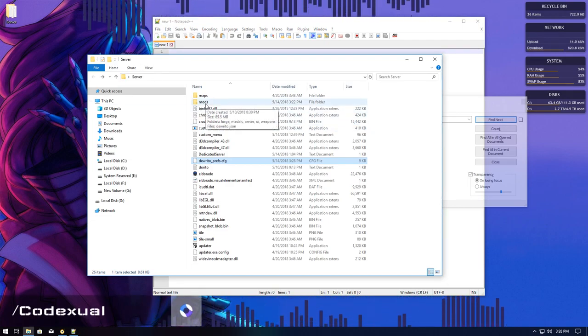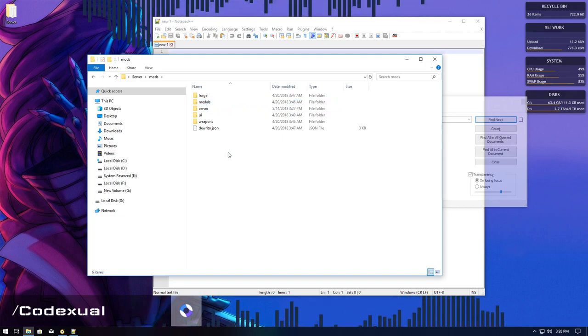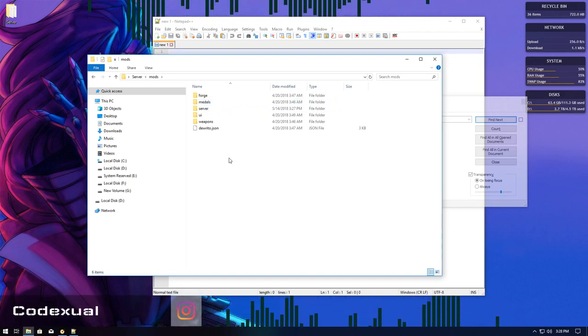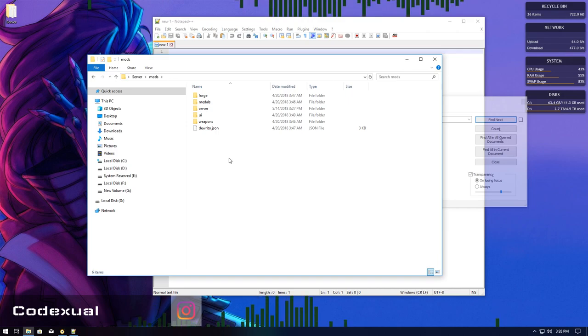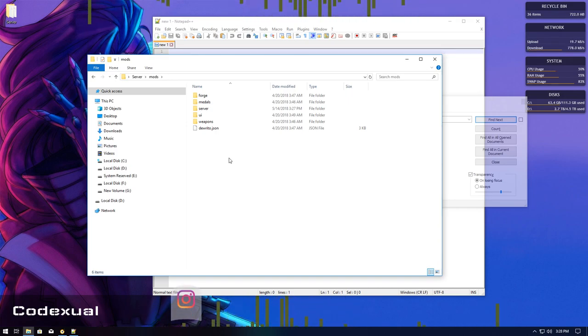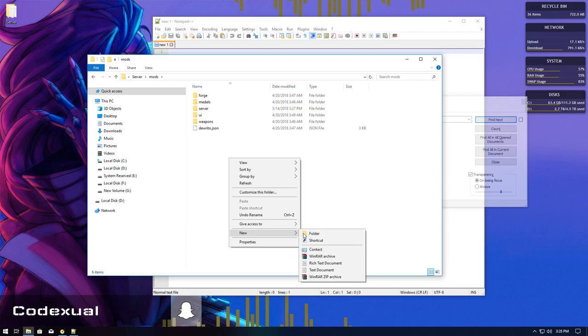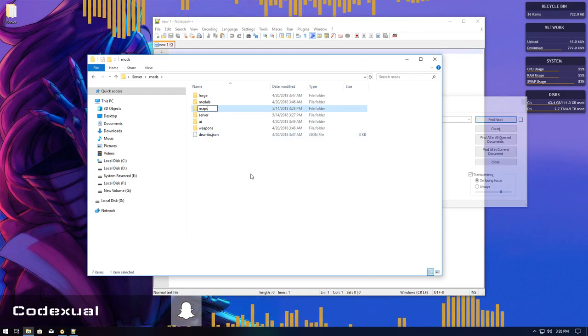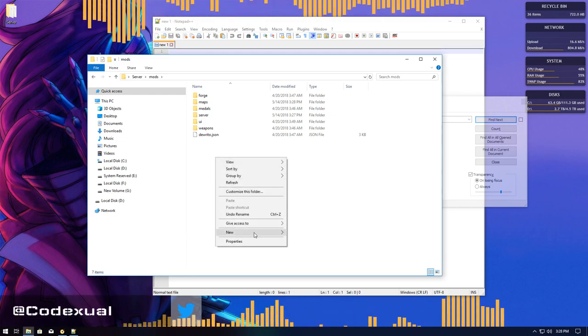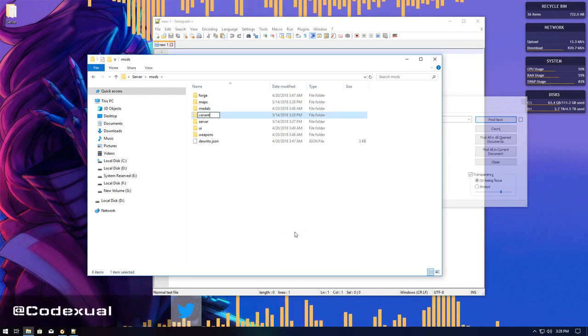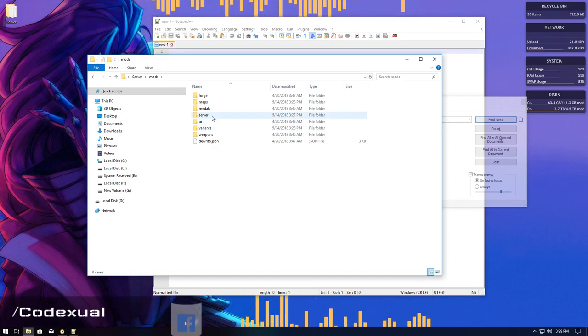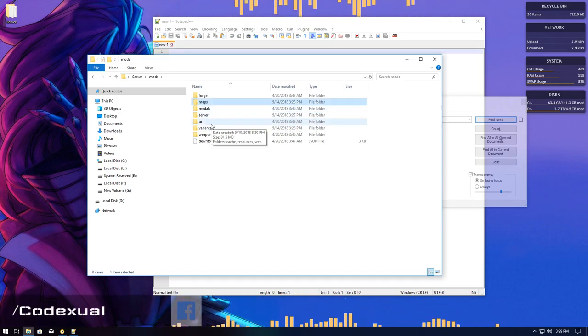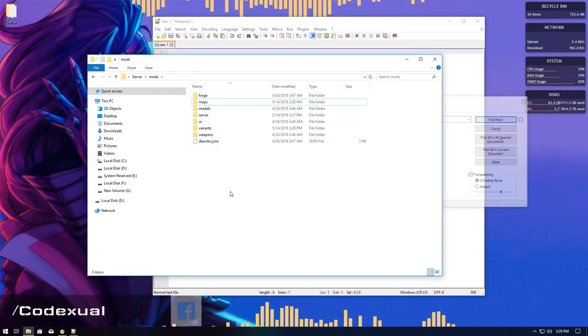Now, let's go ahead and move towards our mods folder again. You're going to right click and create a new folder called maps. We definitely need the maps folder. And we're going to right click again, create a new folder, and we need a variance folder. We do need those two folders. We need them.